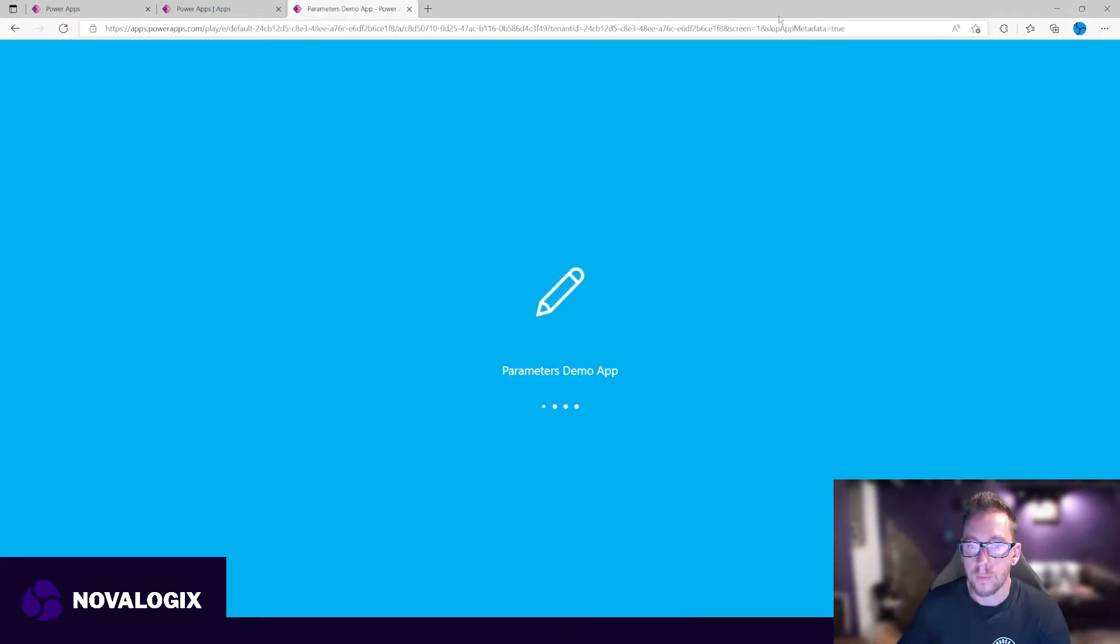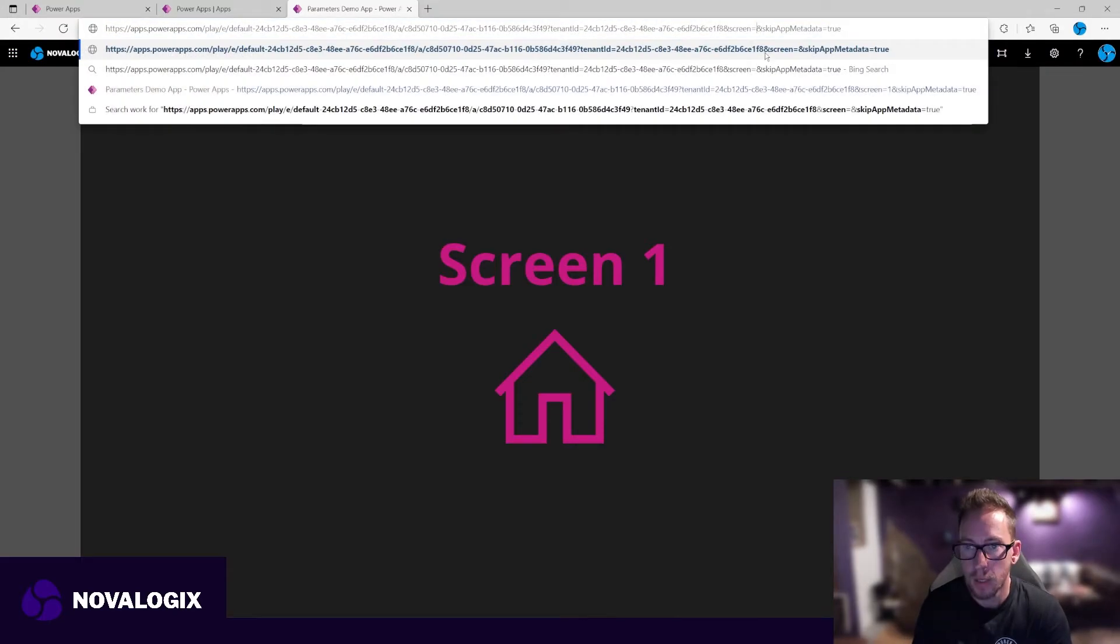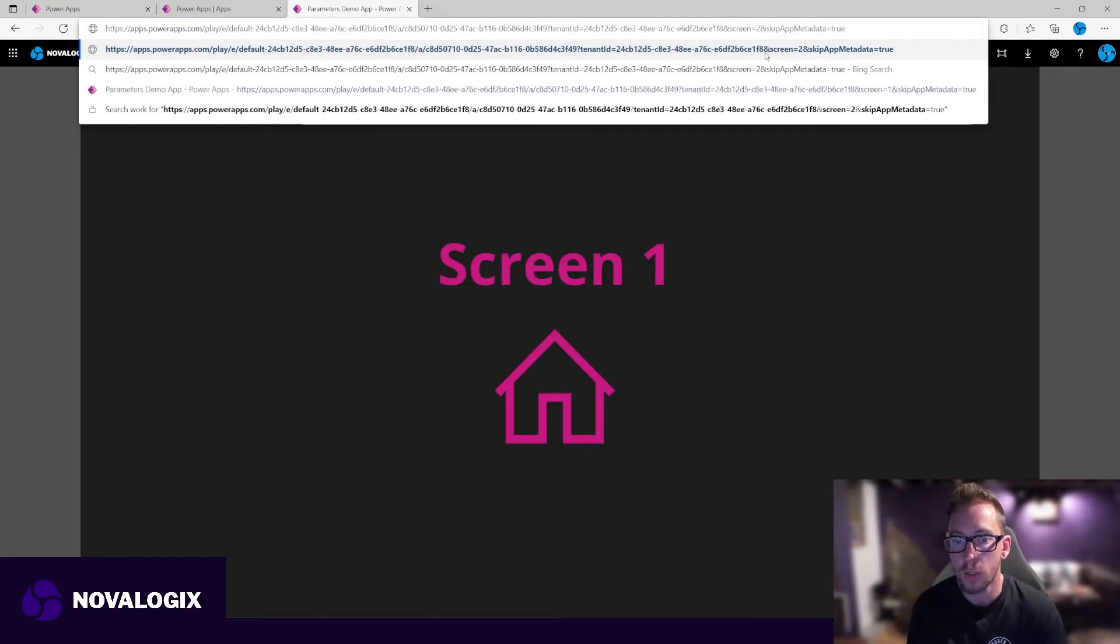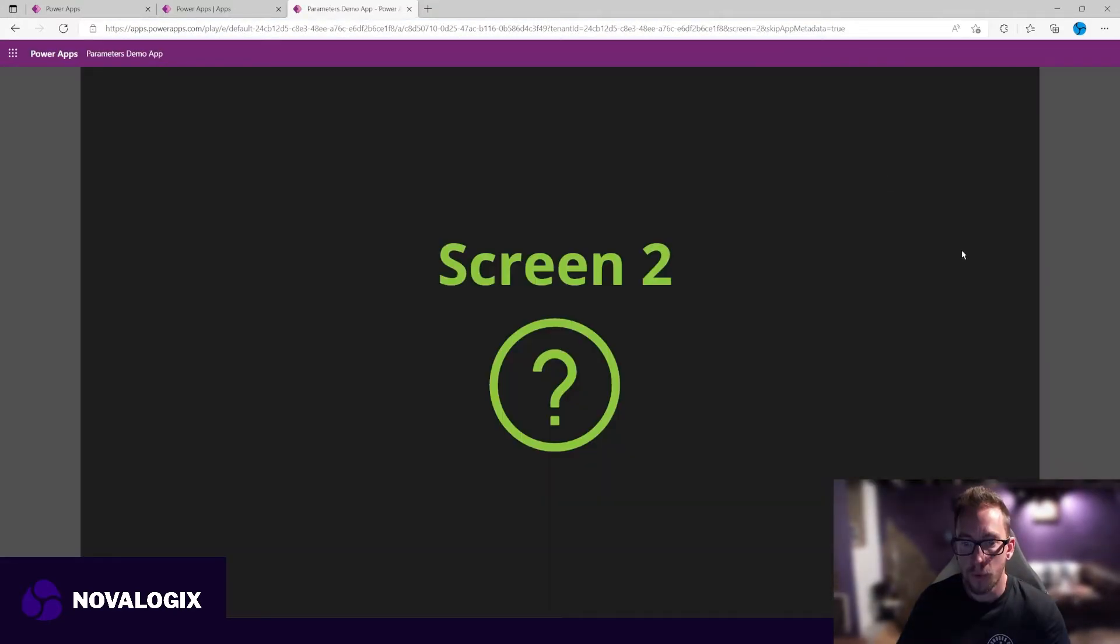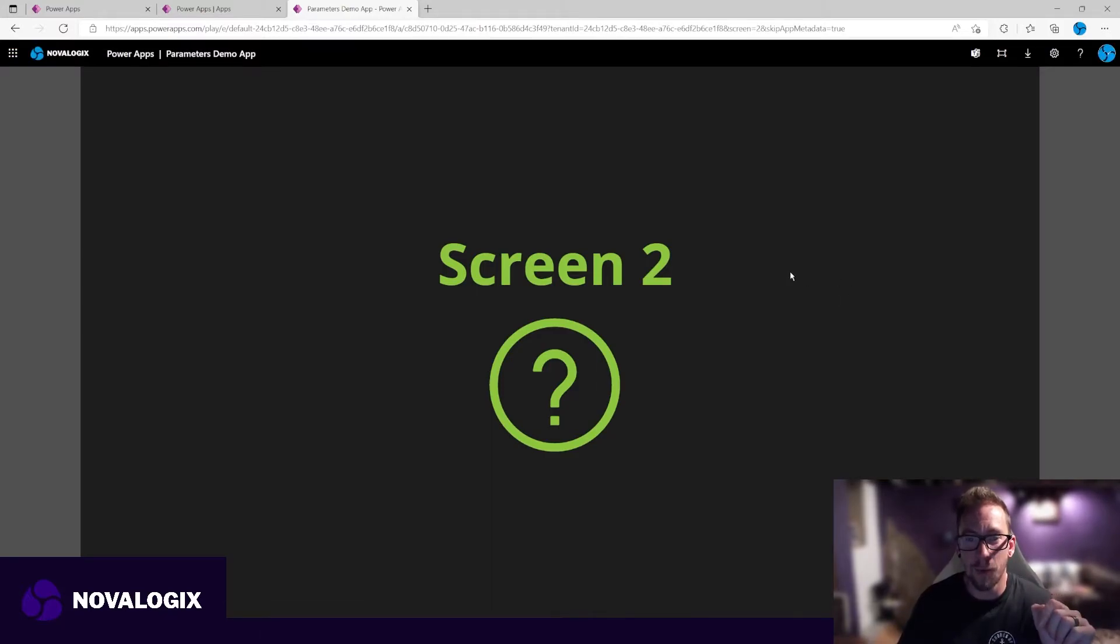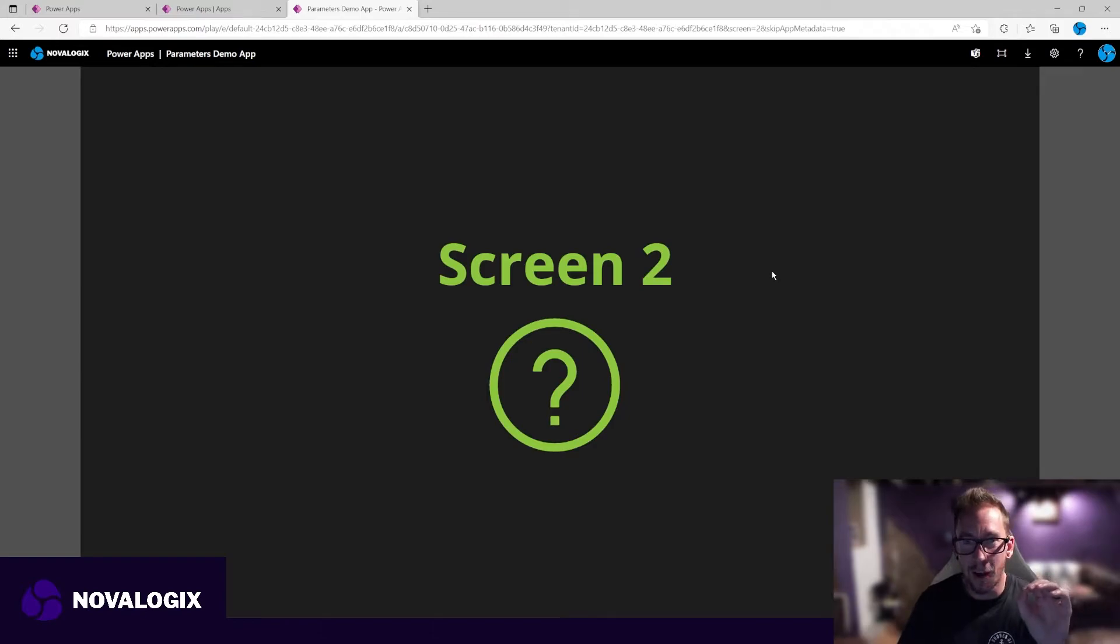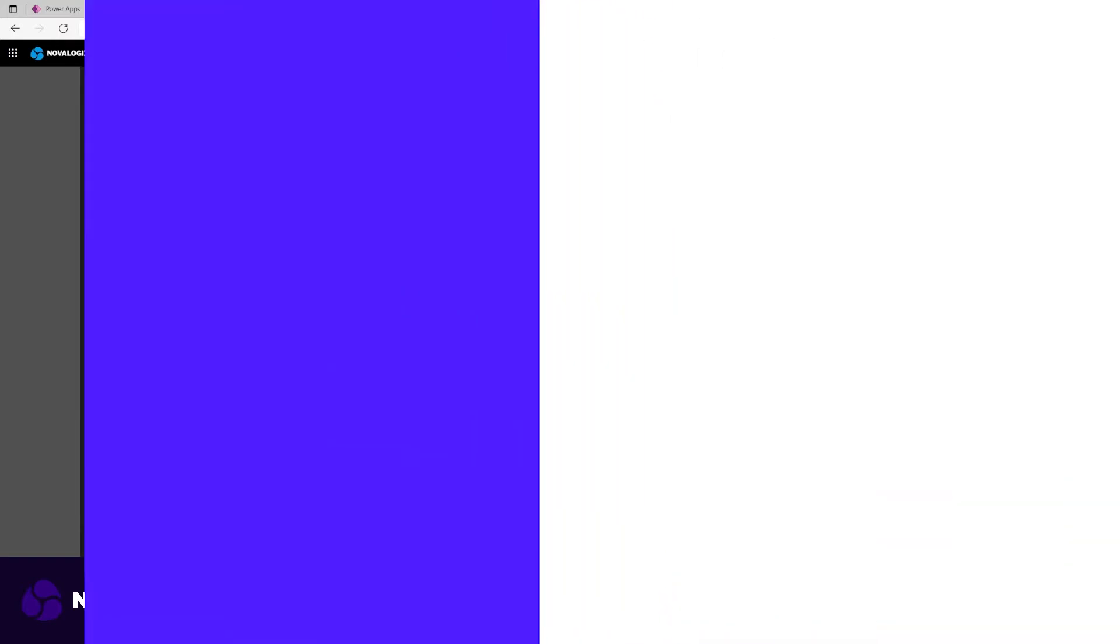And then we're going to jump up here, and we're going to change the screen to two, which went to our screen two. So perfect, exactly what we were after. Now let's go do something a little bit more complex and send an ID to a form.